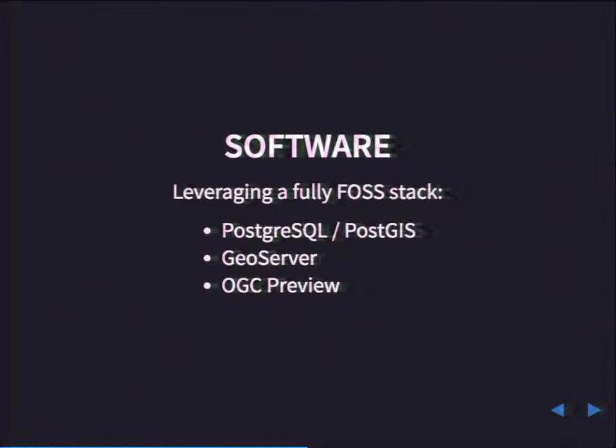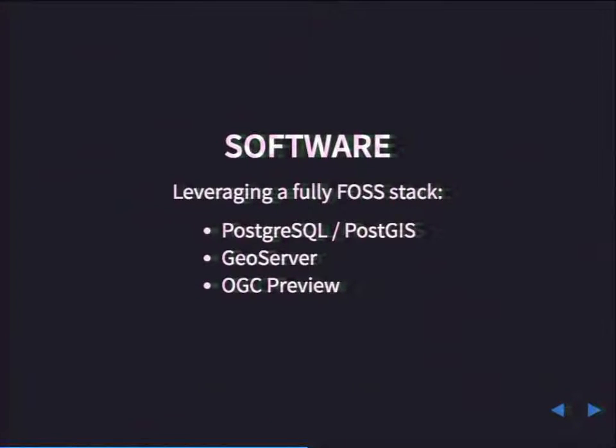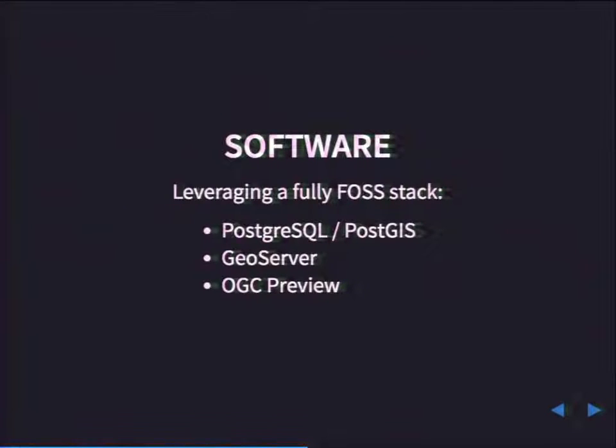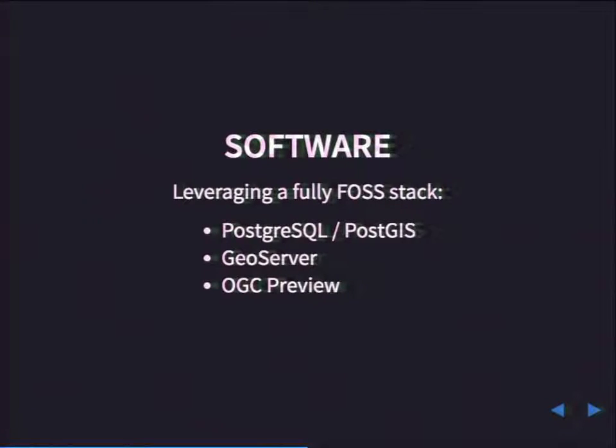The software that we're going to be using is Postgres with PostGIS extensions installed, GeoServer, specifically using GeoServer 2.7 today, and OGC Preview, which is a tool that I worked on and other people at my company worked on, specifically to provide some things that were missing from GeoServer.